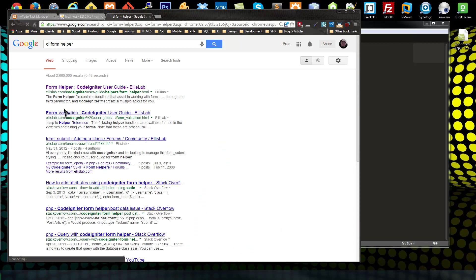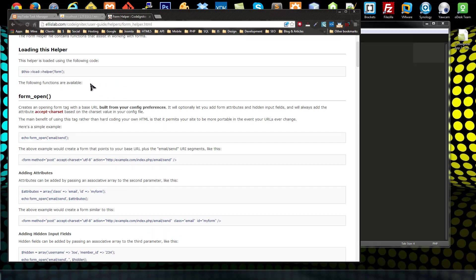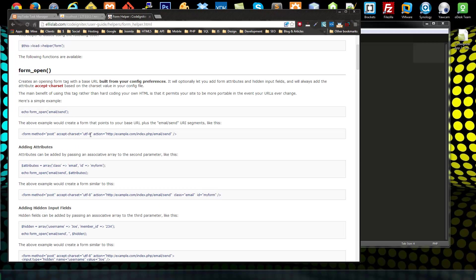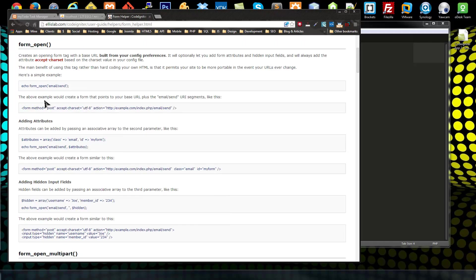The documentation is great, so if we search 'CI form helper' that should give us the documentation page. In the second video we added all our auto loaders, and one of the helpers we auto-loaded is the form helper, so we don't have to include it manually. If you didn't auto-load the form helper, you need to load it somewhere in the class or in the view.